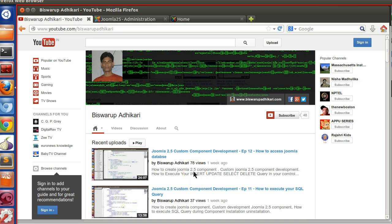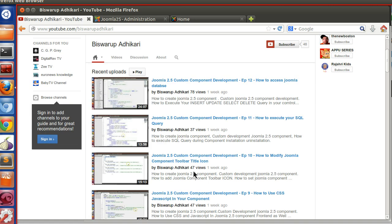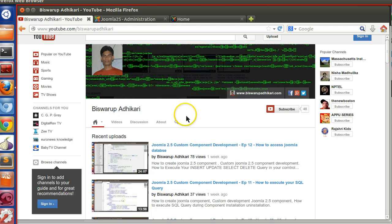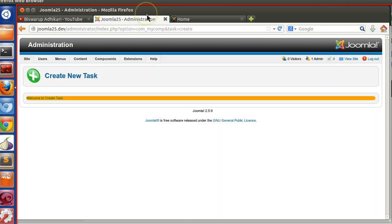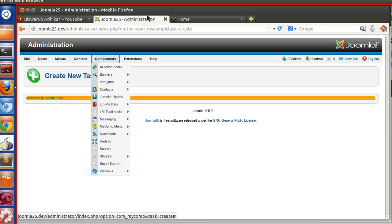In the previous episode we have learned how to interact with Joomla database, and also how to add language files, toolbars, menus, and submenus in our component.